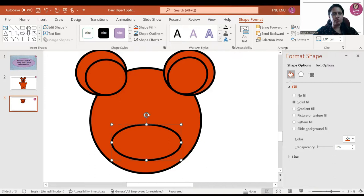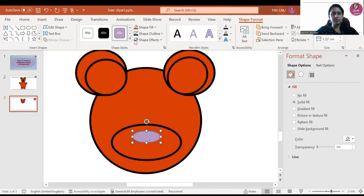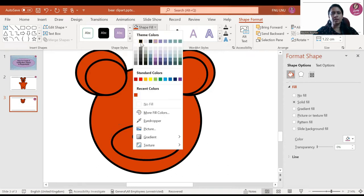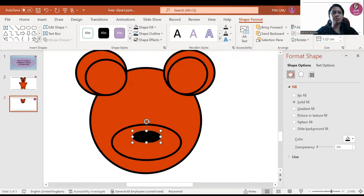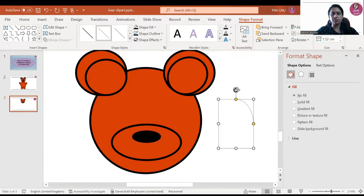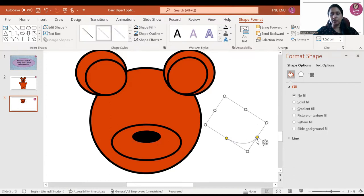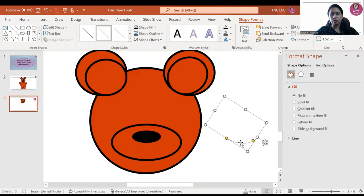Now I will be making the nose. For this, both fill and outline will be black. Now we have to make the mouth, which we will make with the help of the Arc shape. We can adjust the smile with the yellow dots — you can see I was able to adjust it with the help of the dot.